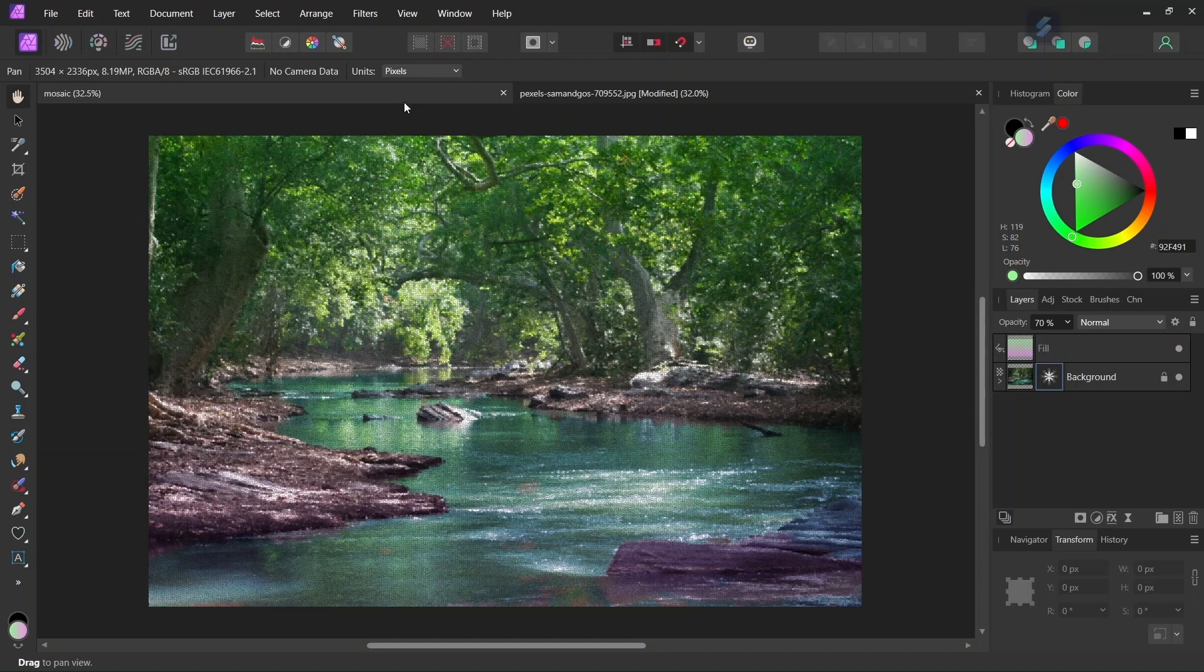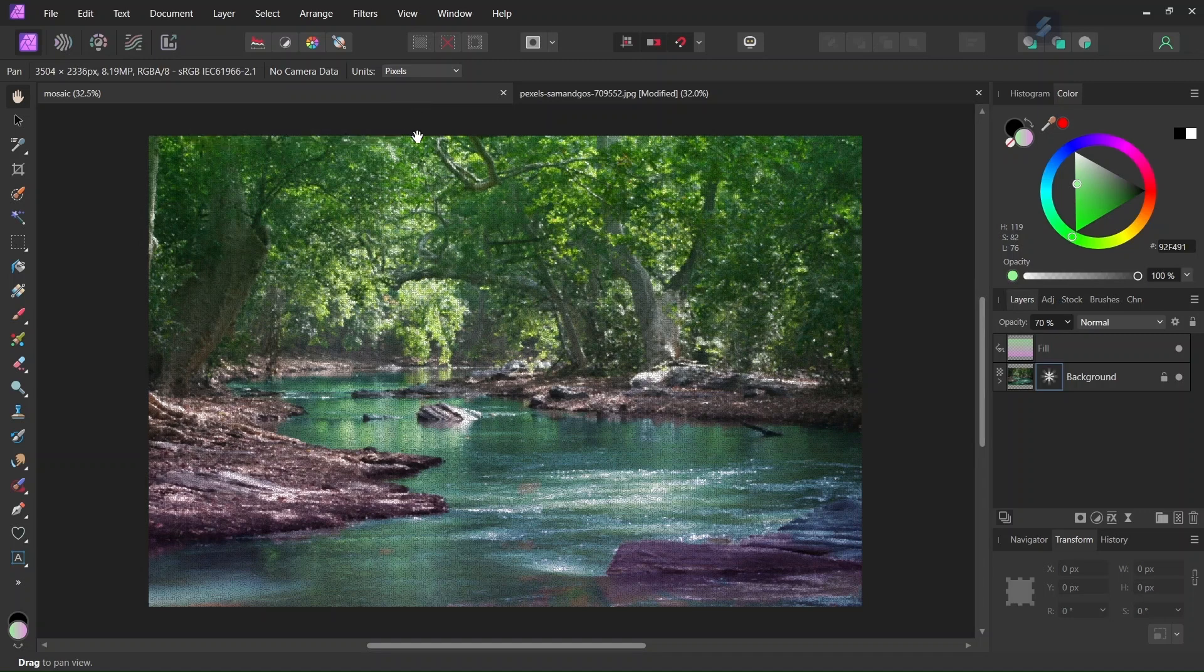Hello everyone, this is Ené here, and in today's tutorial I'll teach you how to create this landscape mosaic in Affinity Photo using the Voronoi Live Filter.